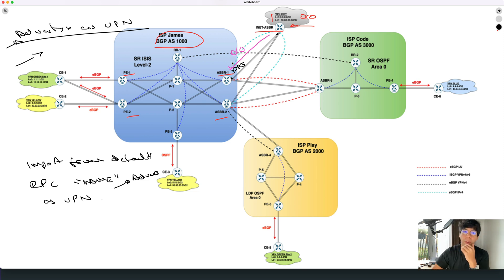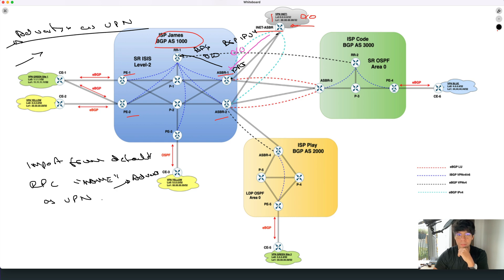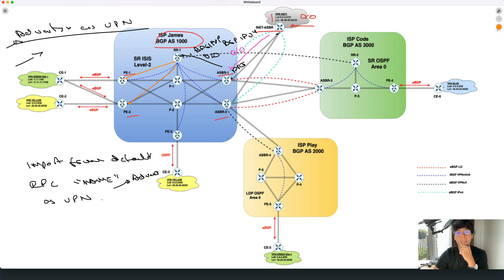The INET ASBR has an EBGP session with ASBR1 in ISP James. ASBR1 has an IBGP session with the route reflector locally in ISP James, and this router propagates the default route it receives from the internet towards the route reflector. This default route is being propagated over the IBGP IPv4 session to the route reflector. The route reflector then has sessions with PE1, PE2, and PE3. Our focus for the lab is basically PE1 and PE2, so the route reflector receives the default route from ASBR1 and propagates it to PE1 and PE2 over the IBGP IPv4 session.